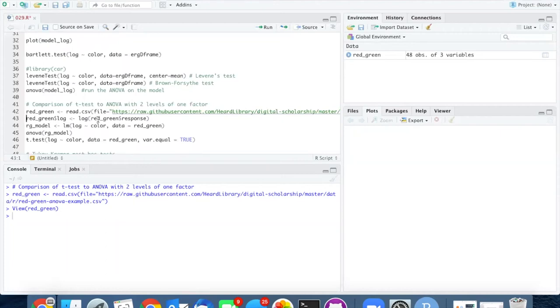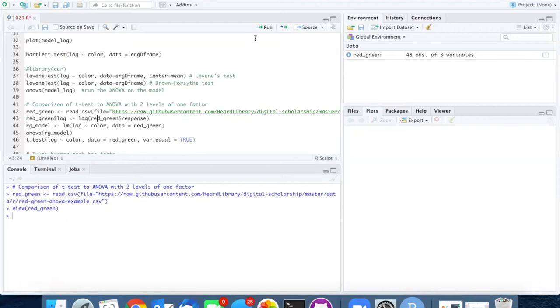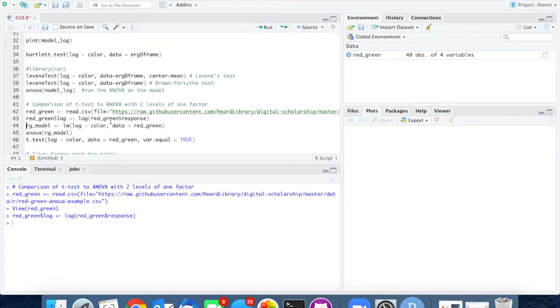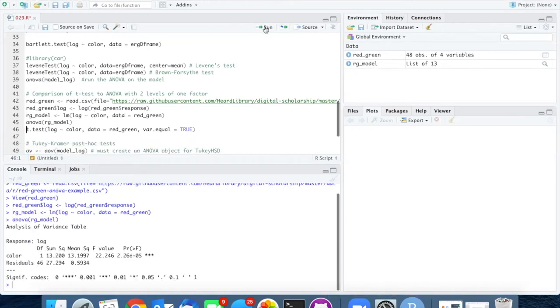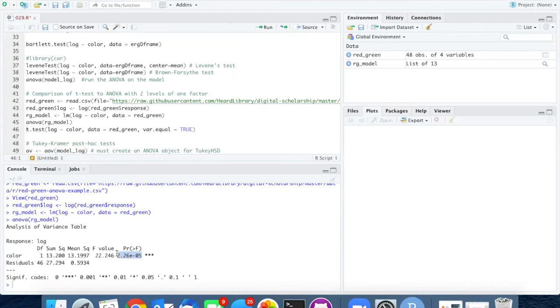Because we already know this needs to be log transformed, I'm going to go ahead and do that and then create the linear model for those data and run the ANOVA. This ANOVA is highly significant with p of 2.26 times 10 to the minus 5.